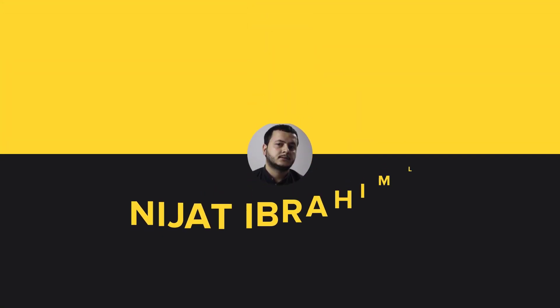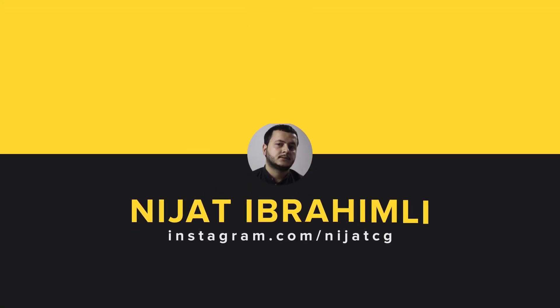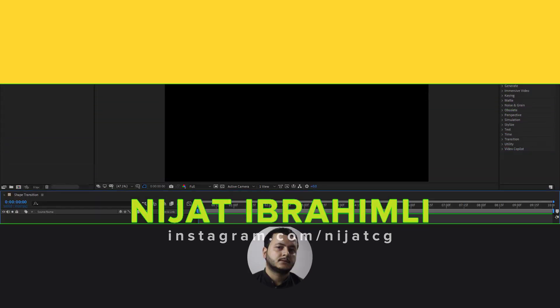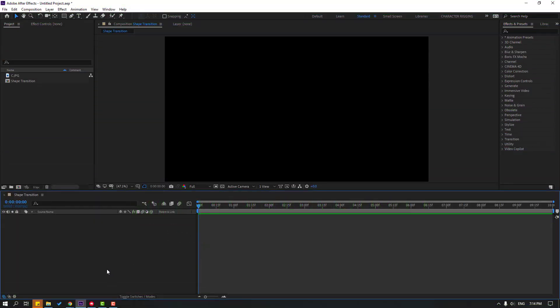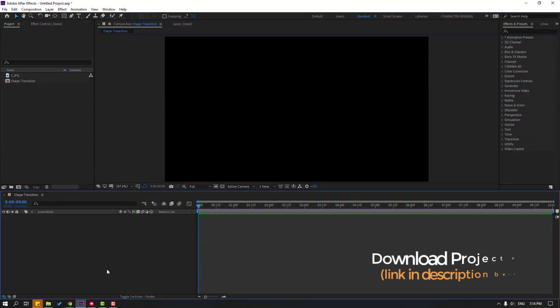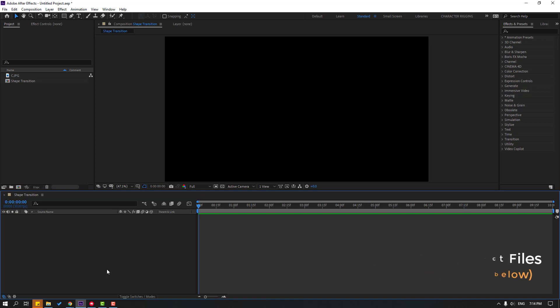Hi guys, welcome to my new After Effects video. In this video I'm going to show you how to make this shape transition with After Effects. Let's get started. After the video I will share all download links so you can download them.